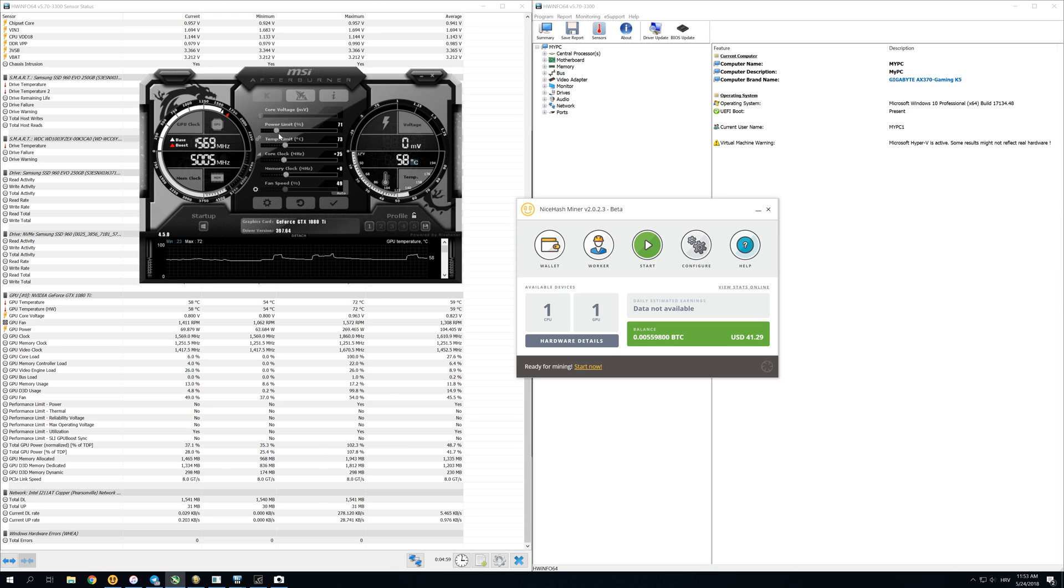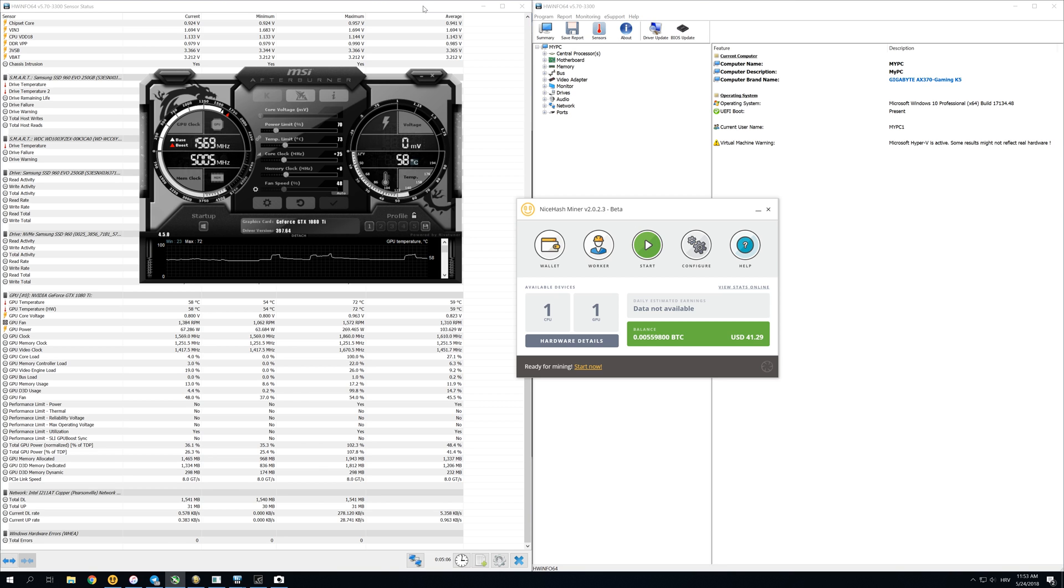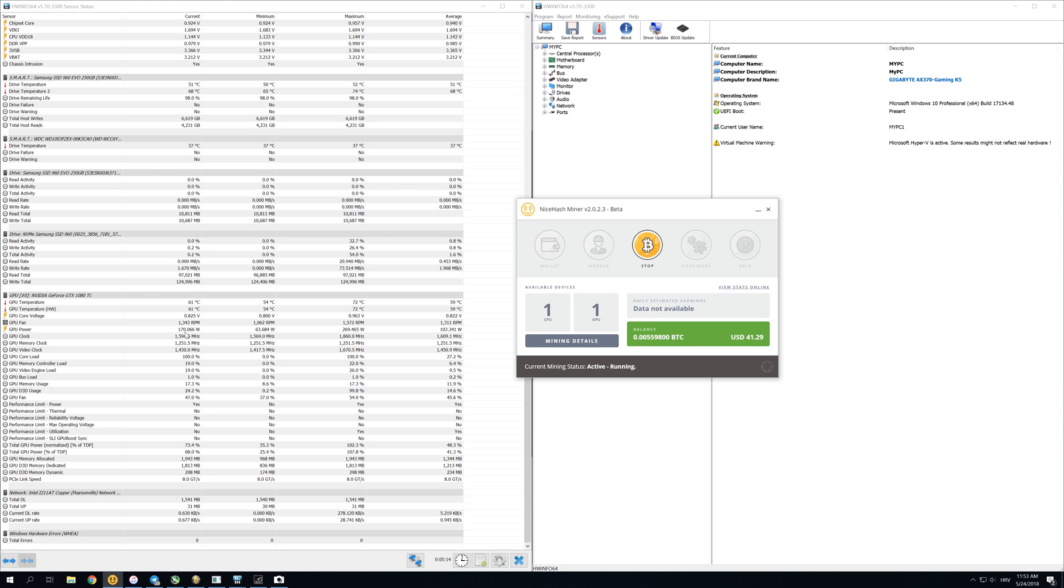Let's put it to 70%, click apply, and start mining to see how much electricity we're using now. Before we were using 240 or 250 watts, and now if we start mining you can see that we're using about 170 or 160 watts while mining.